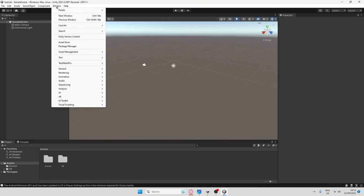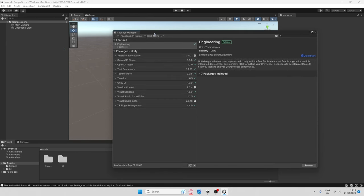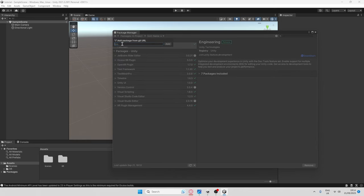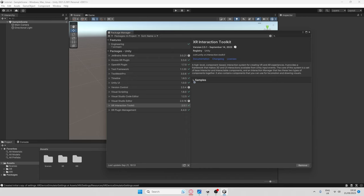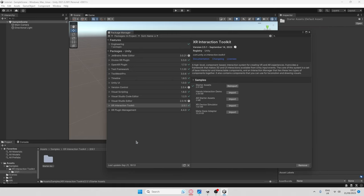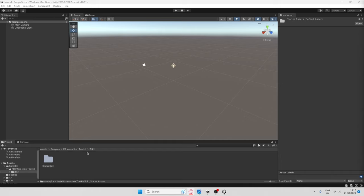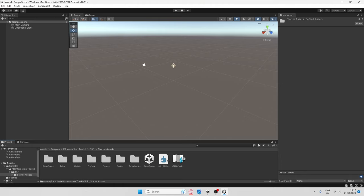Next, go to Window > Package Manager. Click the little plus and select Add Package from Git URL. In the URL bar, enter: com.unity.xr.interaction.toolkit — I'll leave that on screen for a moment — then click Add. Once it's downloaded, click the little chevron on Samples to expand that menu and download the Starter Assets. You should then have a new folder. If it didn't navigate you there automatically, go to Samples > XR Interaction > your version number, double-click Starter Assets, and it will bring you into that section.